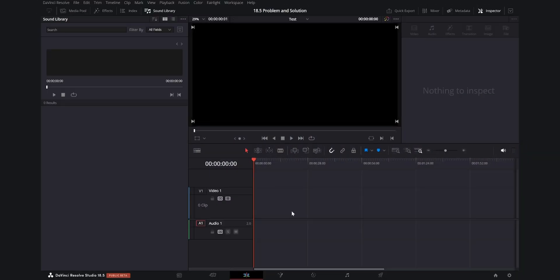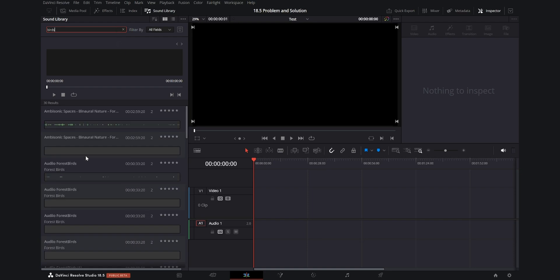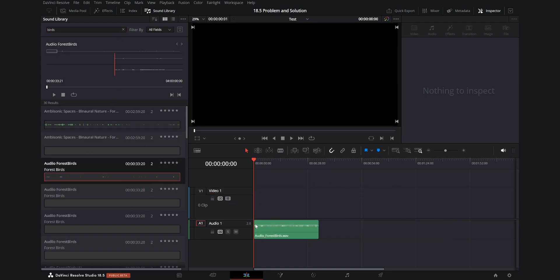We're here in DaVinci Resolve 18.5, and I'm using the initial beta release of the software. The issue I've found comes when the speed of an audio clip is changed. Allow me to demonstrate.